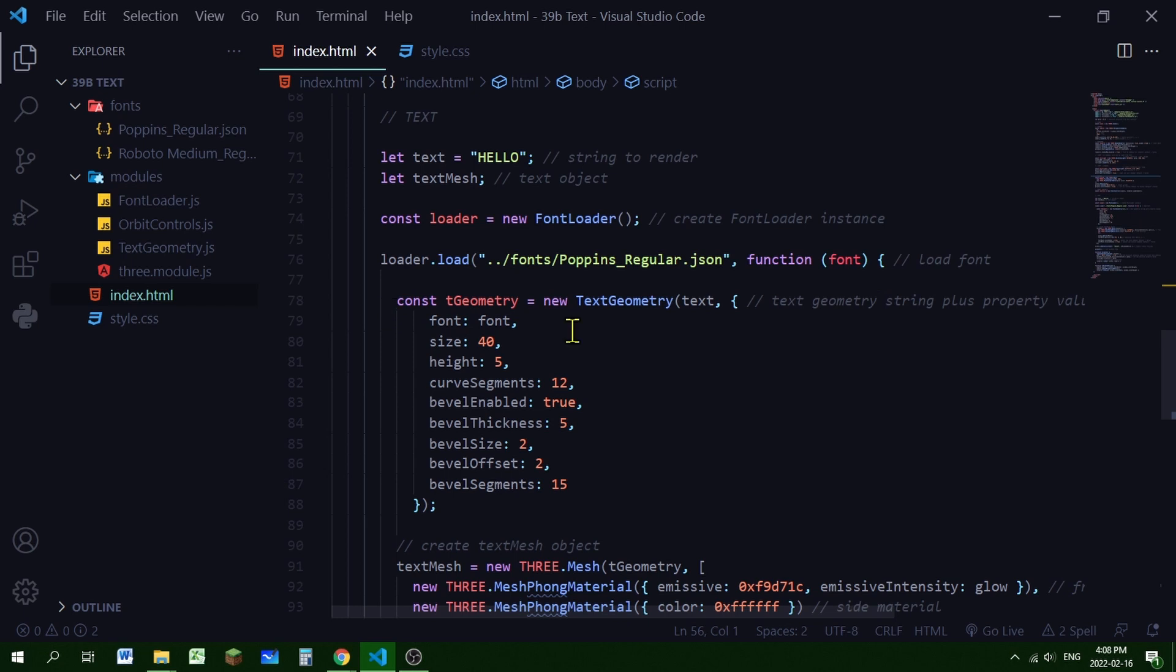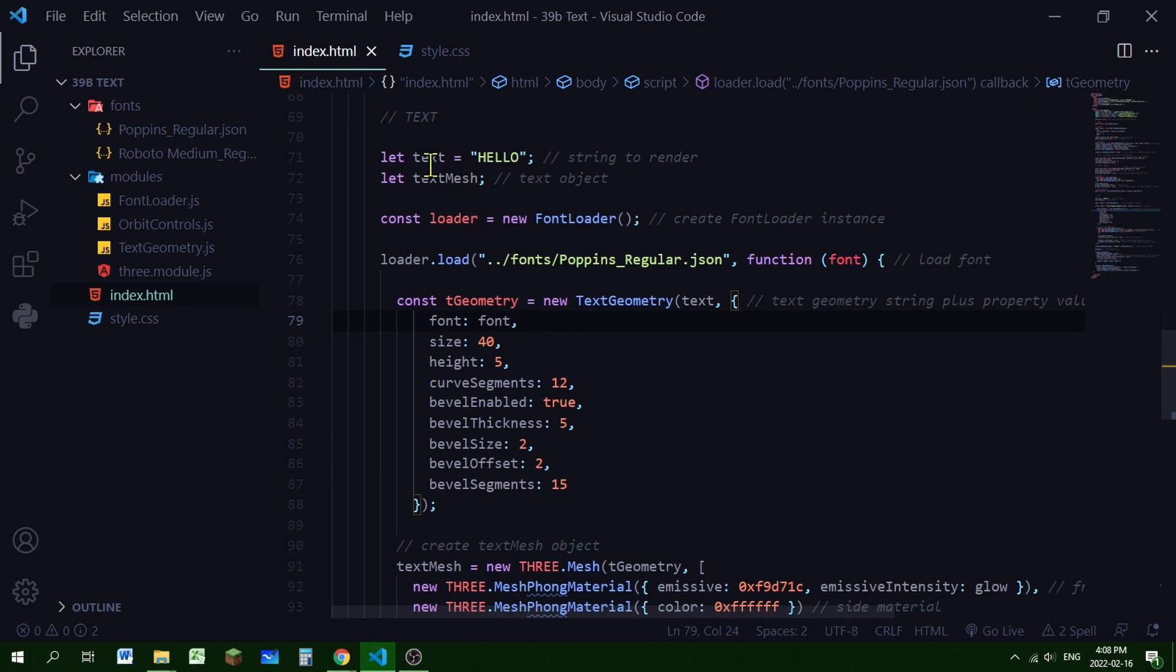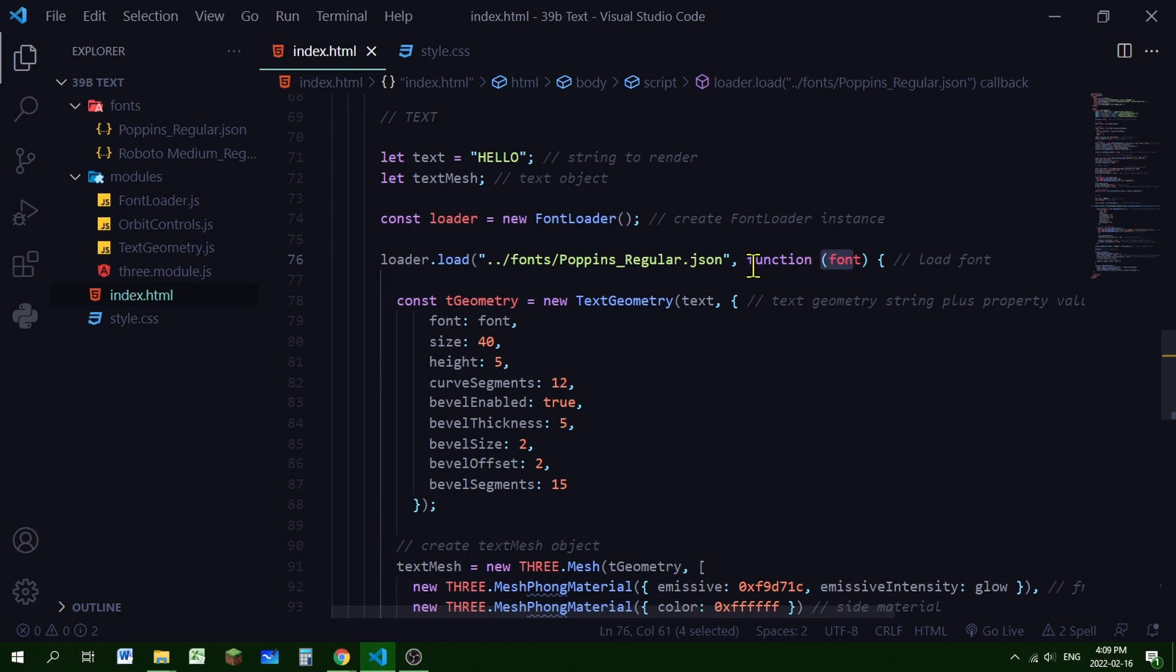So the process of using 3D text is just the same for any other 3D object. You have to create a geometry and you have to create a material. And then you're going to pass the geometry and material into the mesh. This text mesh object that we declared up here. So first is my text geometry. I'm passing in my text variable first. The text variable is hello. The string that I declared up here. And then the rest of these are object properties. So I'm setting the font to font. The font is what is loaded up here in the loader. And then the size, height, and all these other things that you can control.